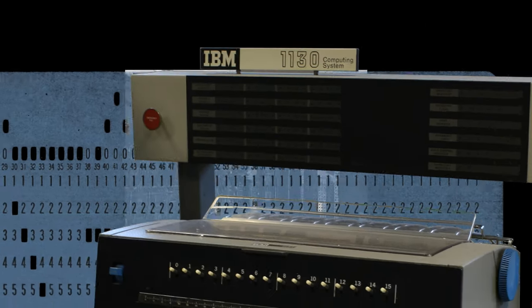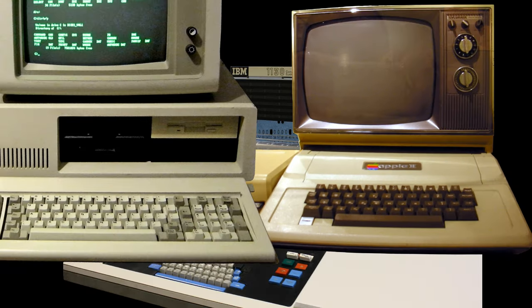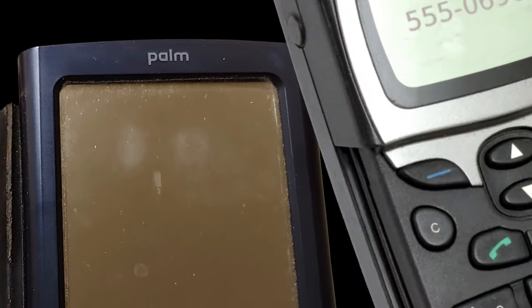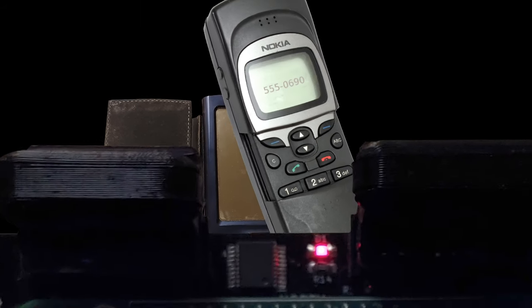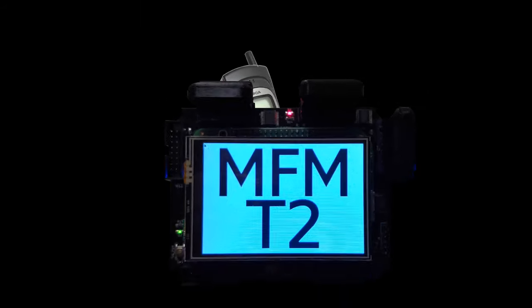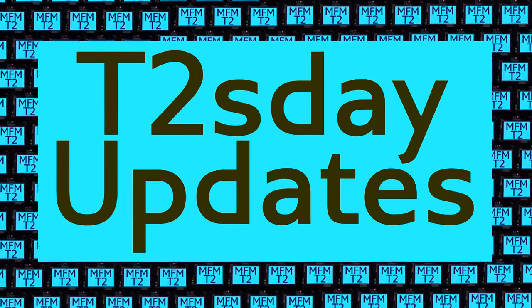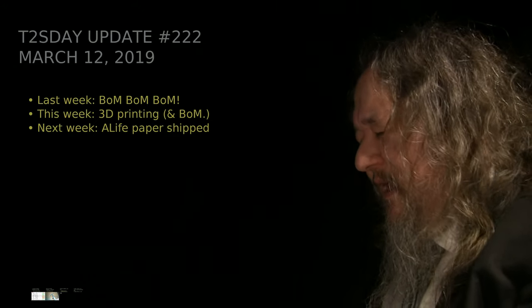Computers keep changing the world, but their power and safety is limited by their rigid design. The T2 Tile Project works for bigger and safer computing using living systems principles. Follow our progress here on T2's Day Updates. This is the 223rd T2's Day Update. Let's get into it.